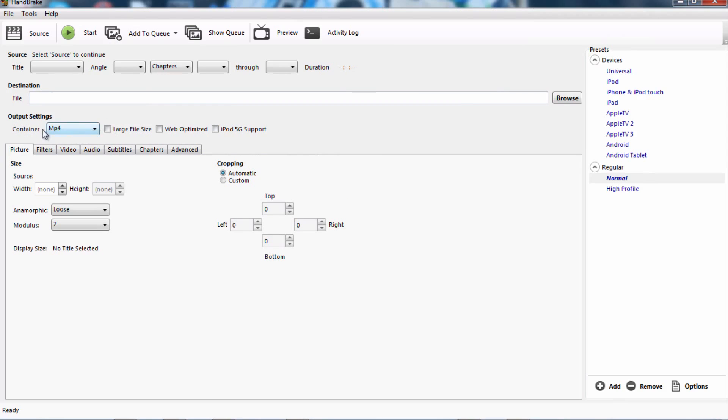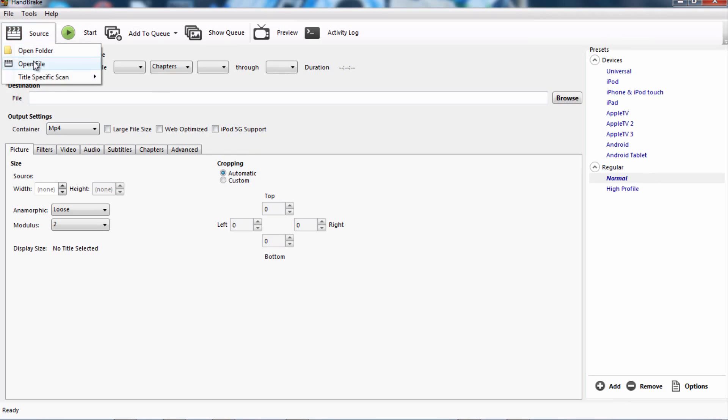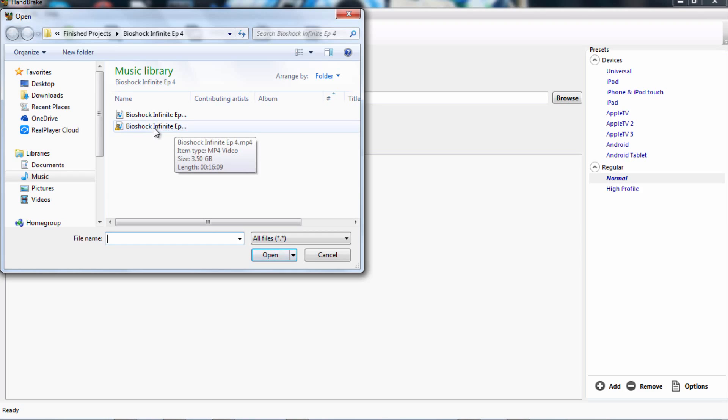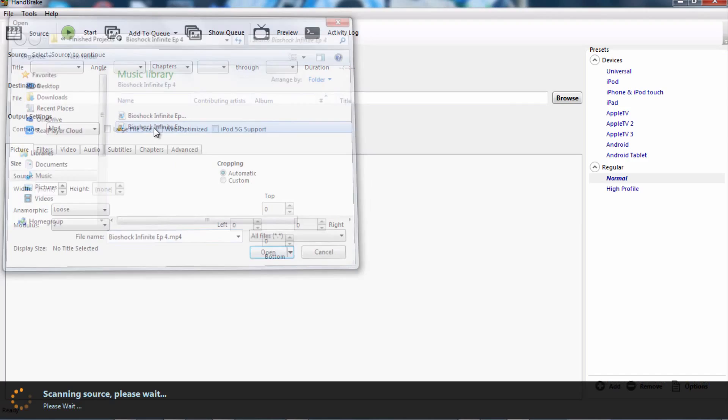So over here, this is what you're going to find. What you want to do first is you want to click on source, and you want to hit open file, and you want to find the big file which you want to reduce. So this is the 3.5 gigabyte file, this is what I would click on. So I'll just click on that.